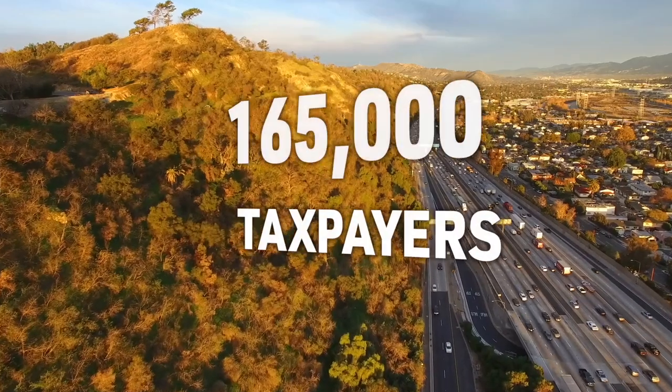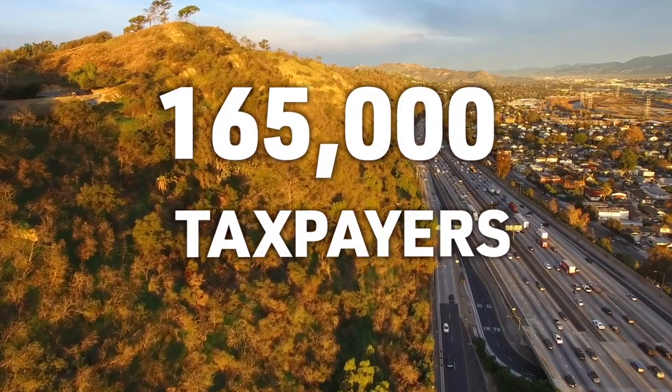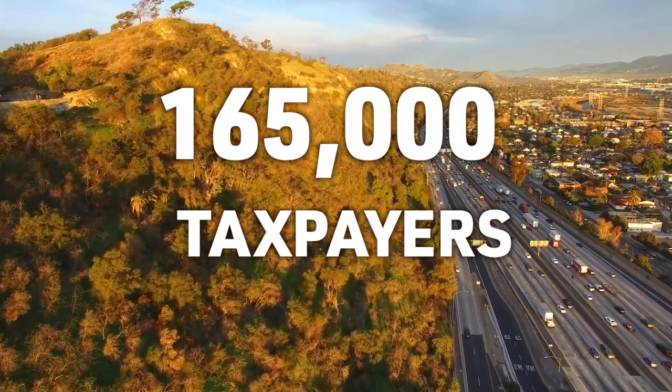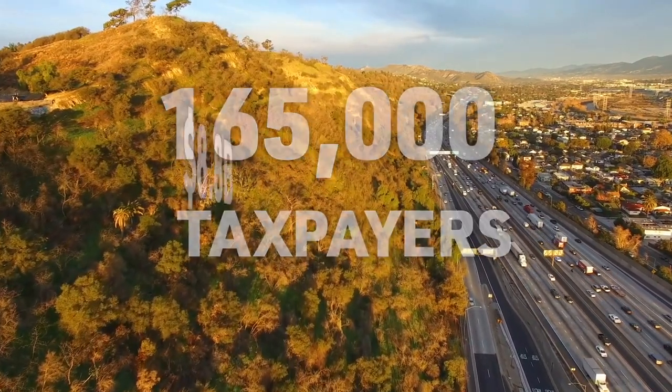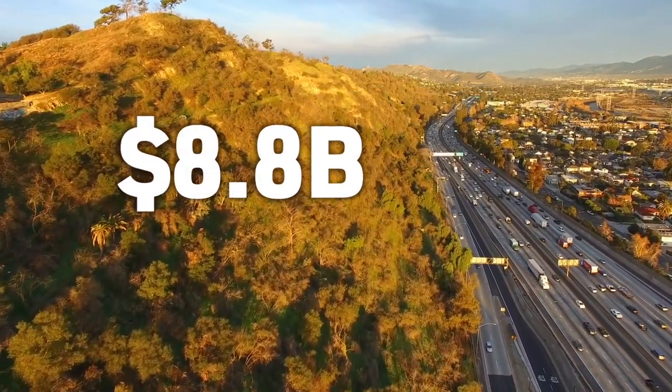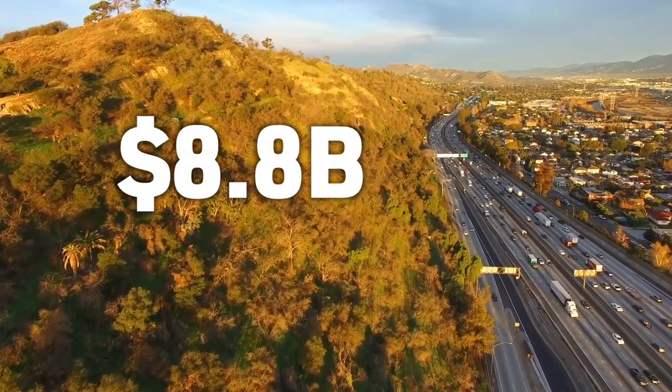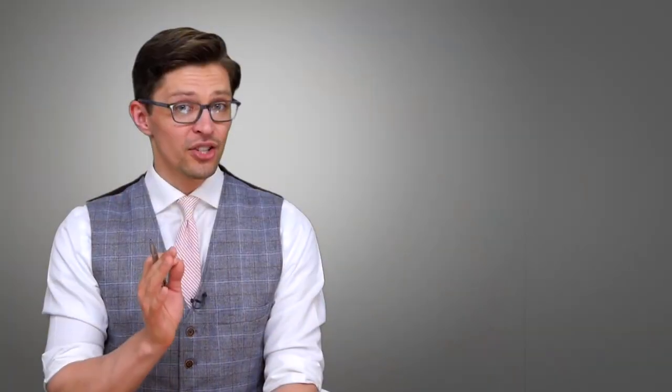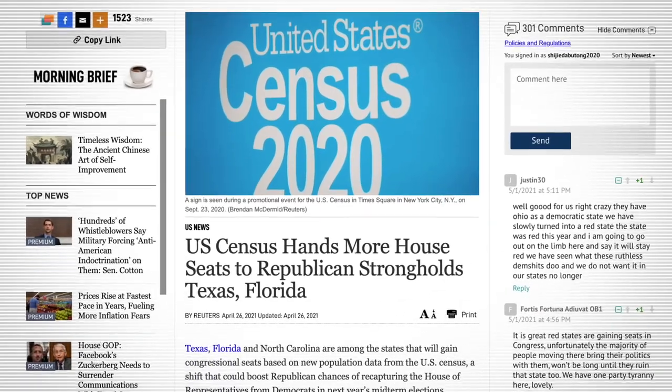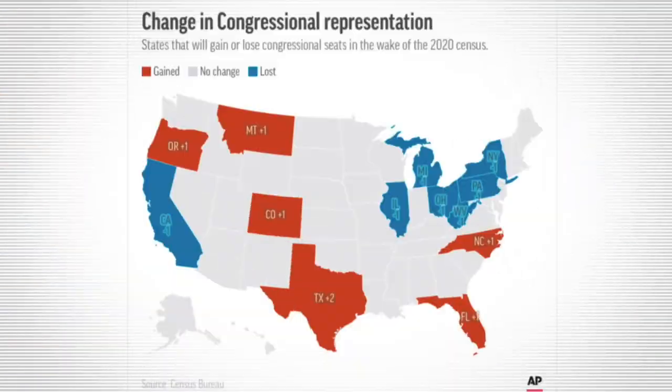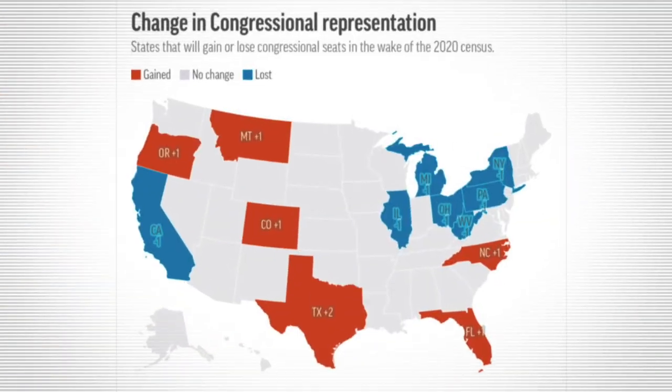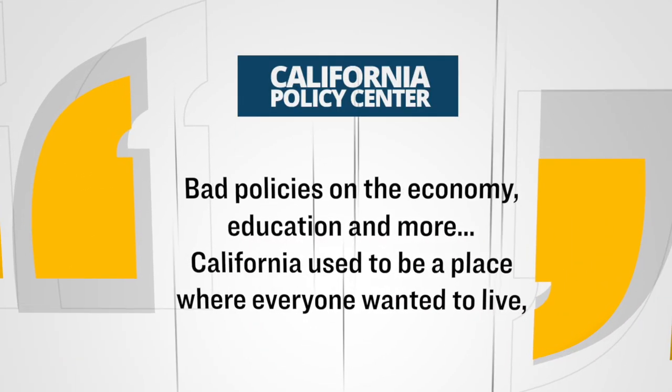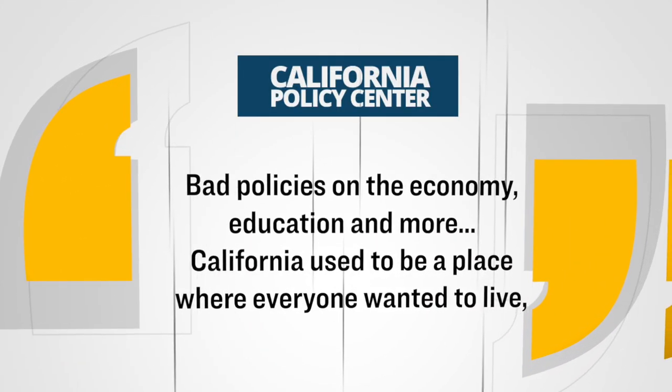In total, California saw the biggest loss of any single state. During this period, they lost over 165,000 taxpayers, which accounted for $8.8 billion in gross income that just left the state. And it's not just the tax revenue that they're losing, by the way. California has had so many people leave over the last decade that they even lost a congressional seat in the U.S. House of Representatives. Now, according to Brandon Ristoff, who is an analyst with the California Policy Center, he told media that this exodus from California is driven by the states' bad policies on the economy, education, and more. California used to be a place where everyone wanted to live, but now California has become a place where people want to leave.